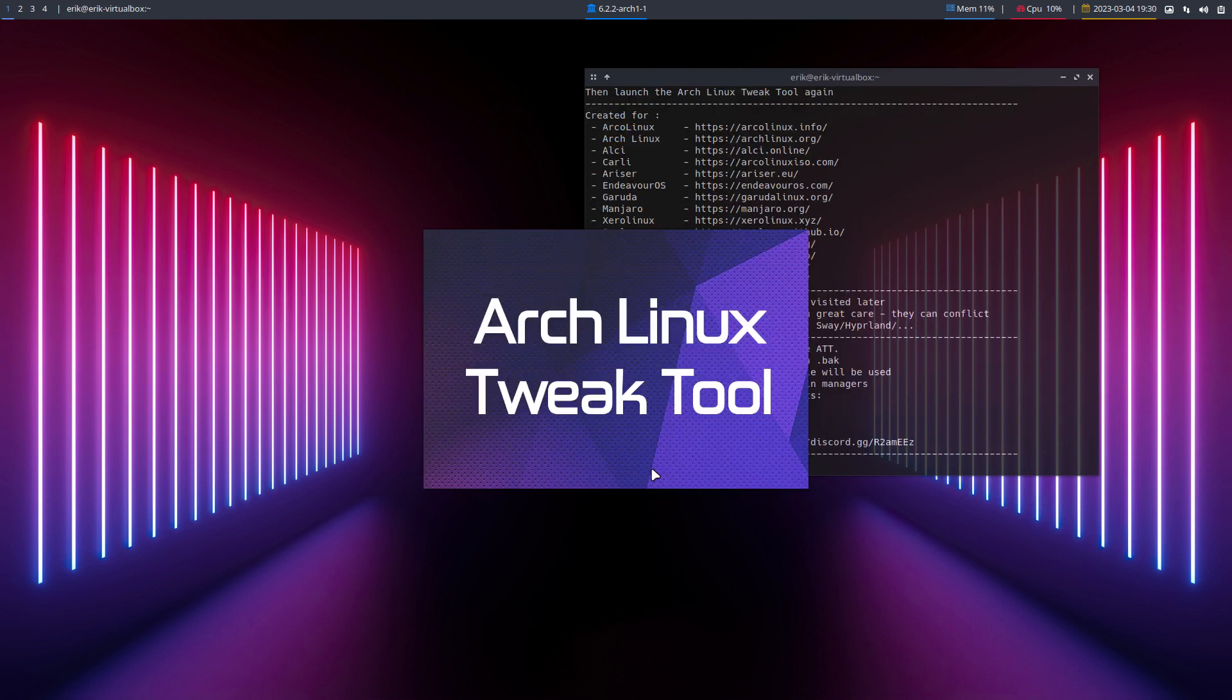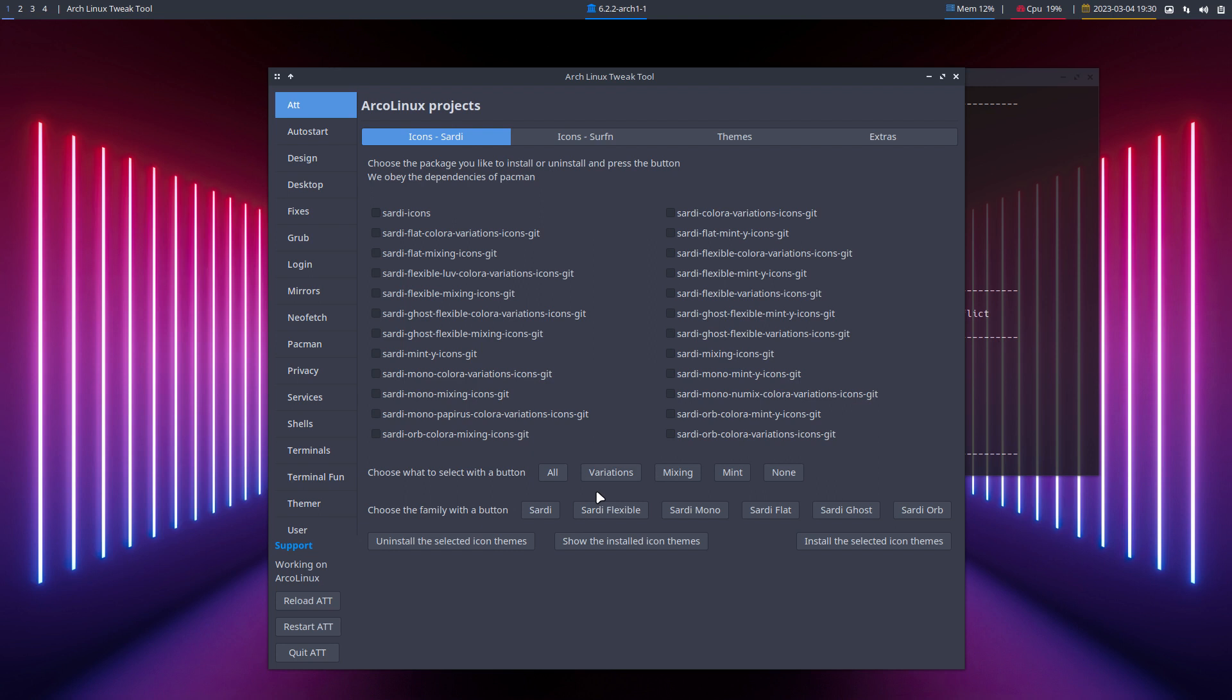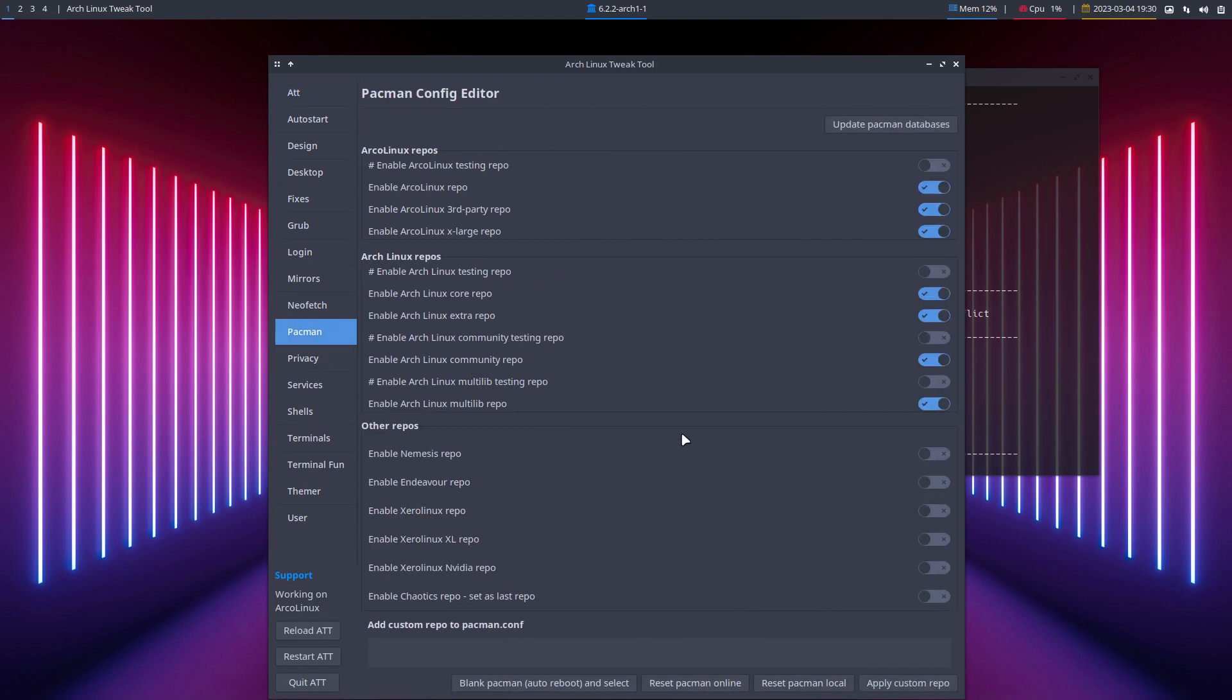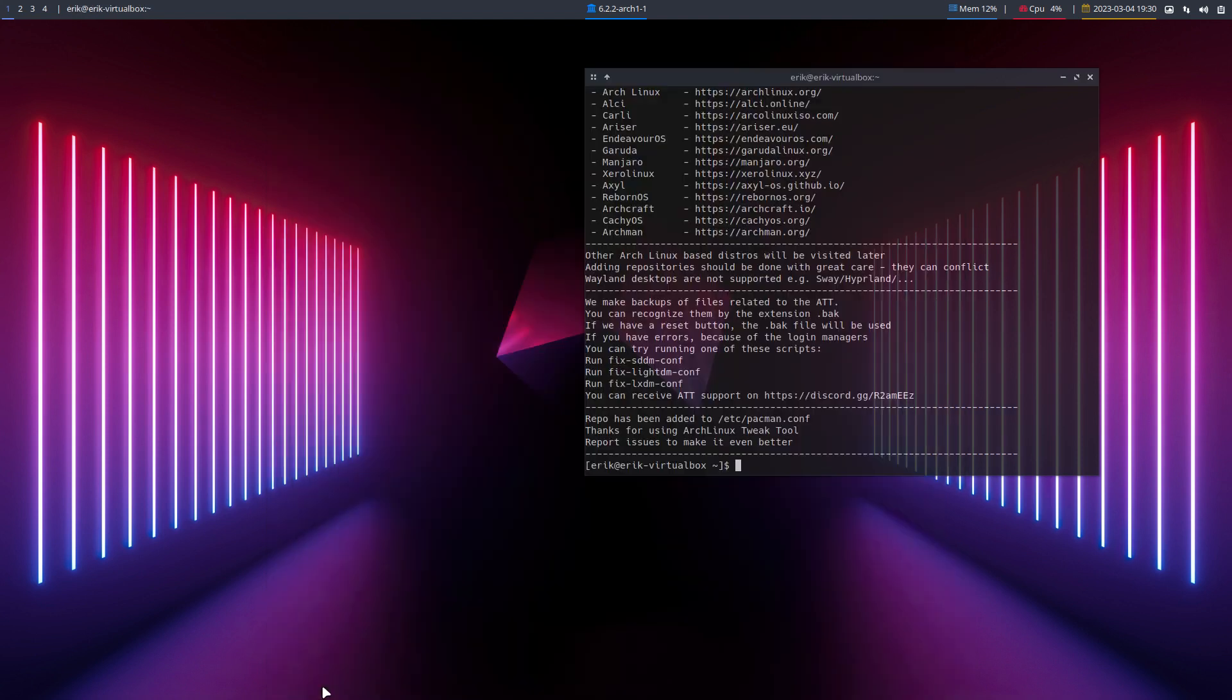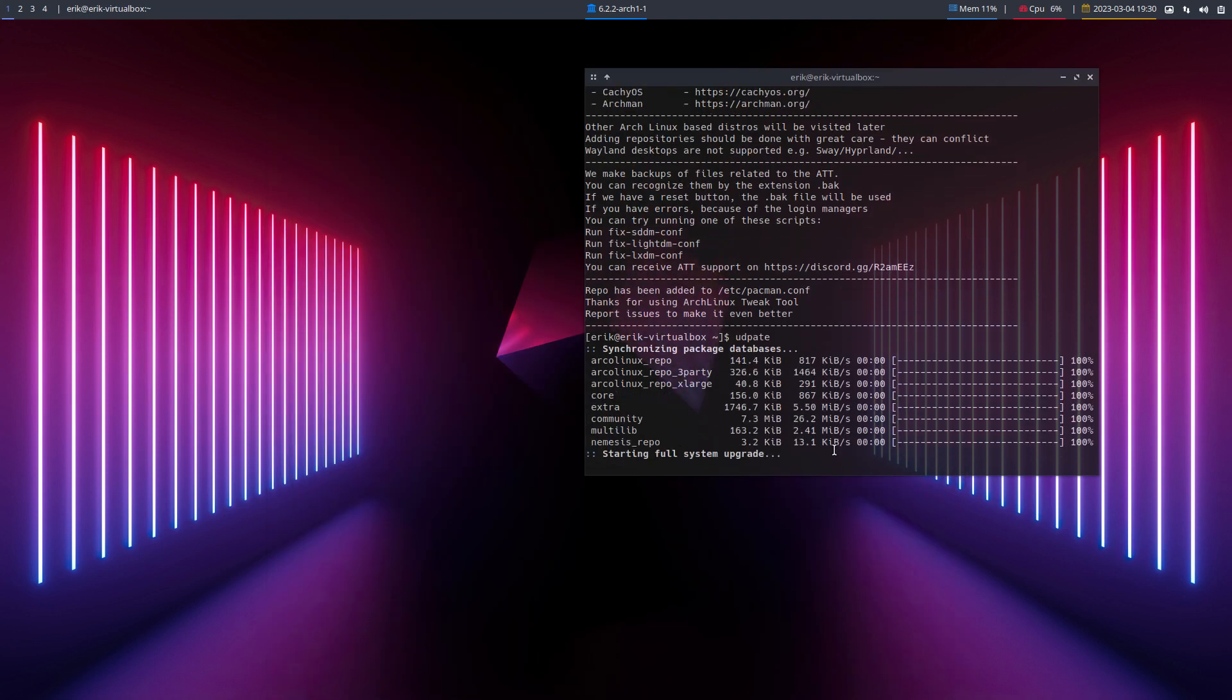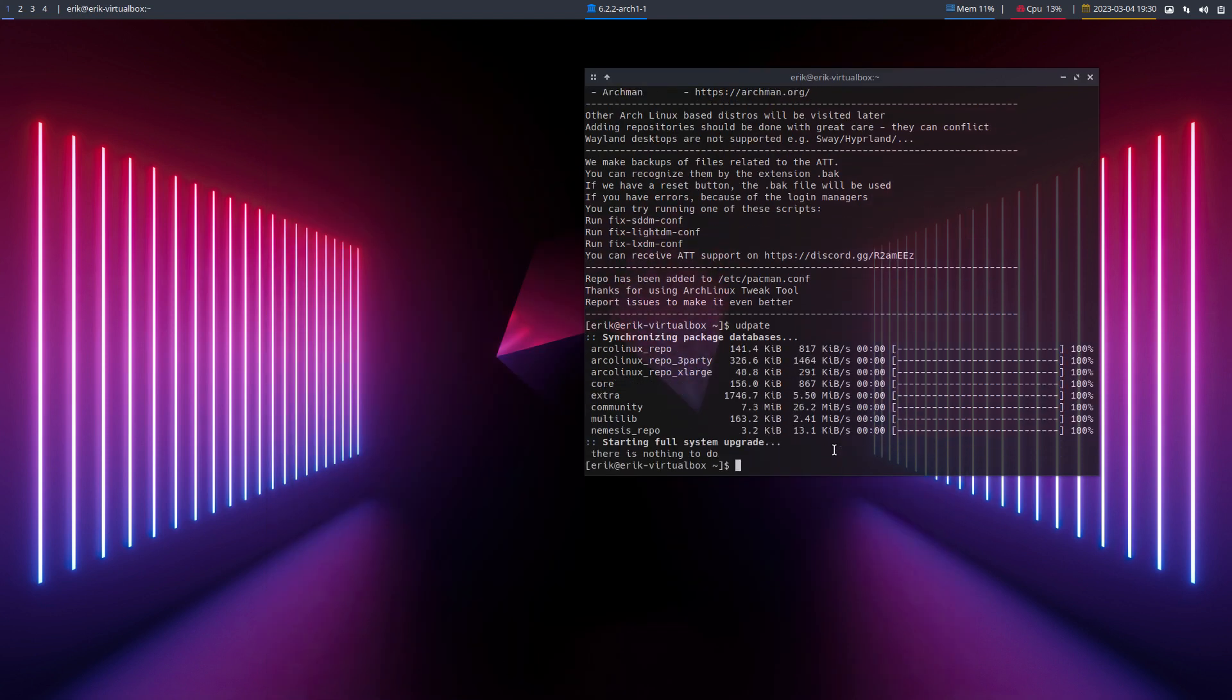We have Eric, who amuses himself in his free time and has his own GitHub - github.com/ericdubois. Enable Nemesis is just a click away. Quit ATT, update your system, and there we have the Nemesis repo. I've been working all day on GRUB, making some creative stuff.